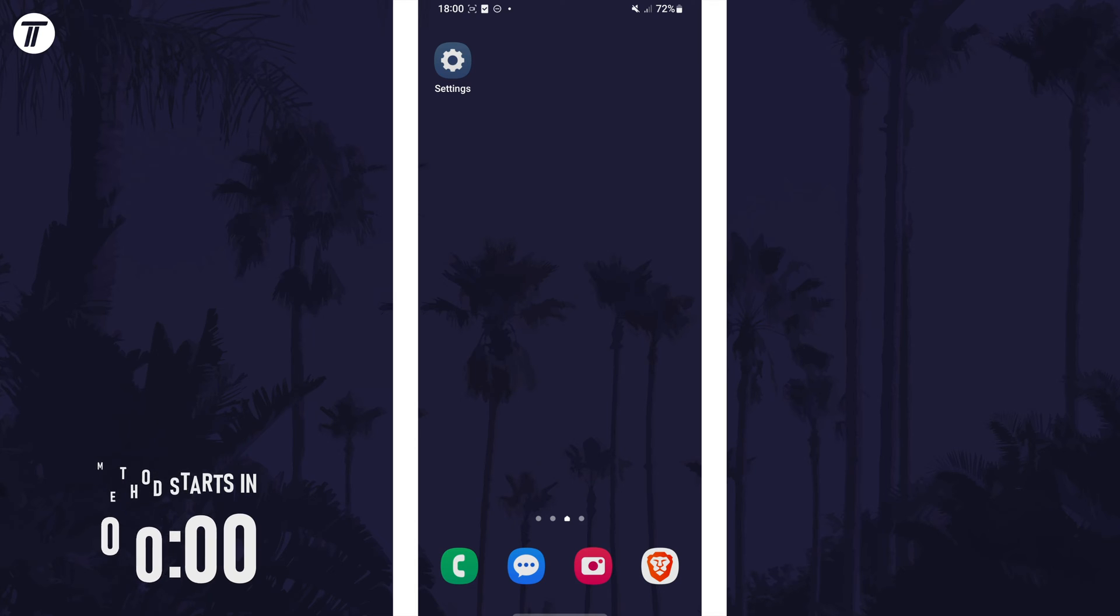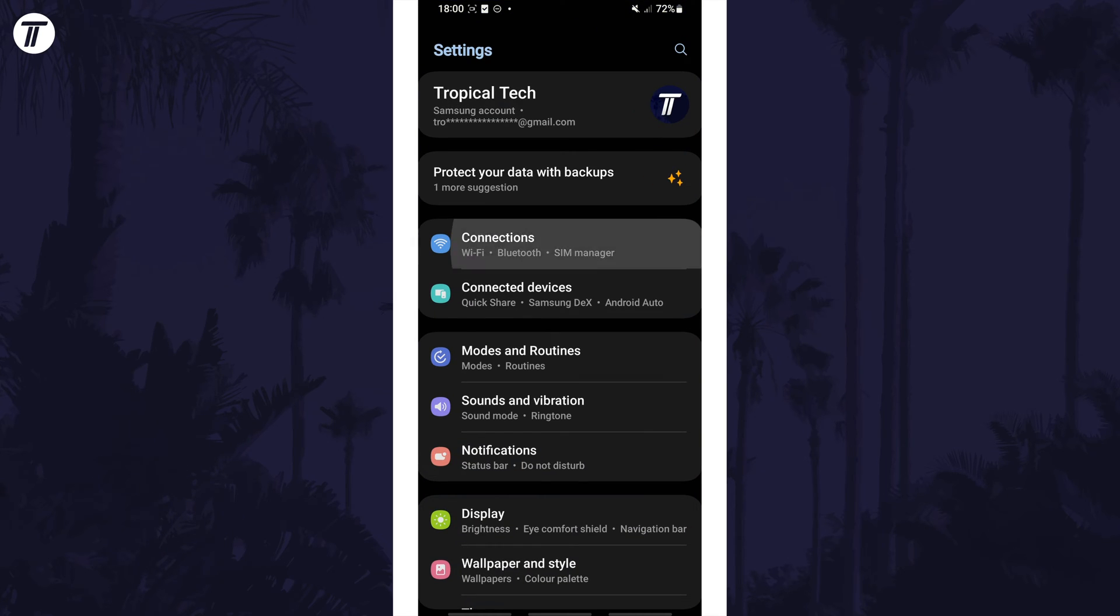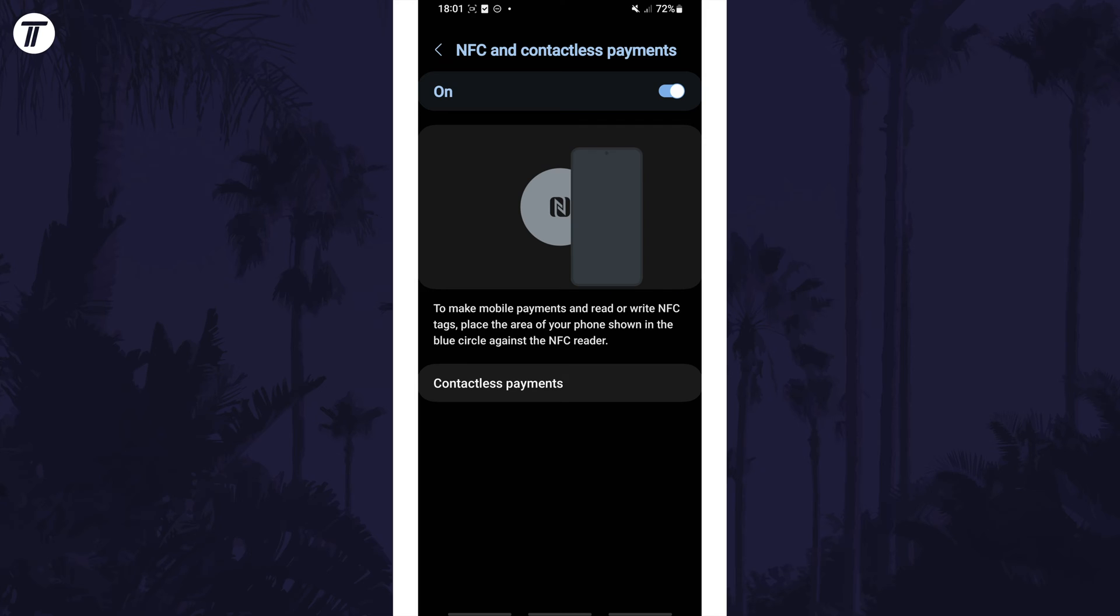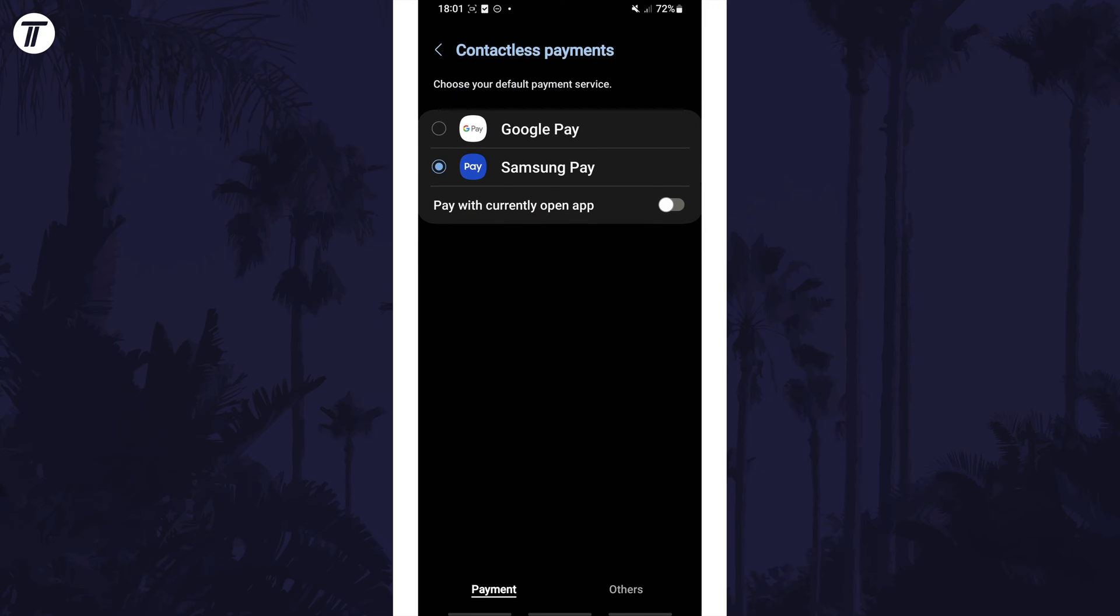To change the default payments app, first open the settings and then tap on connections. Within here, select NFC and contactless payments and then tap on where it says contactless payments at the bottom of this page.